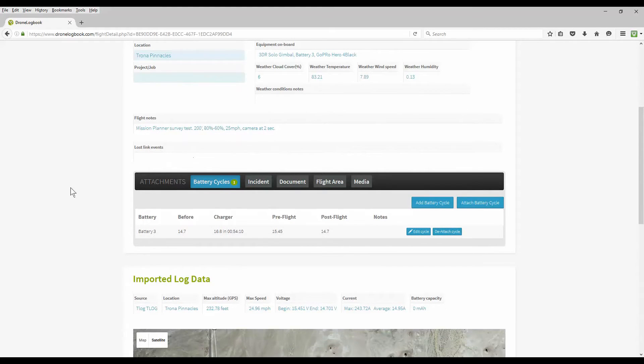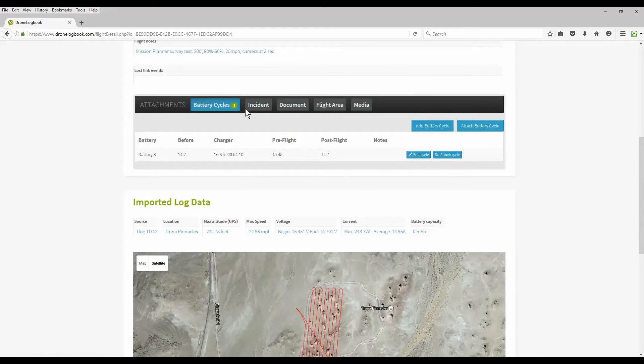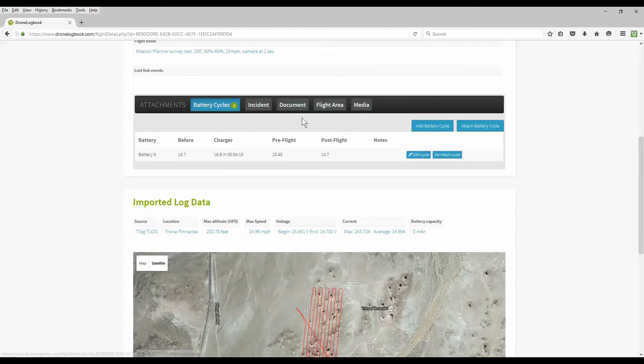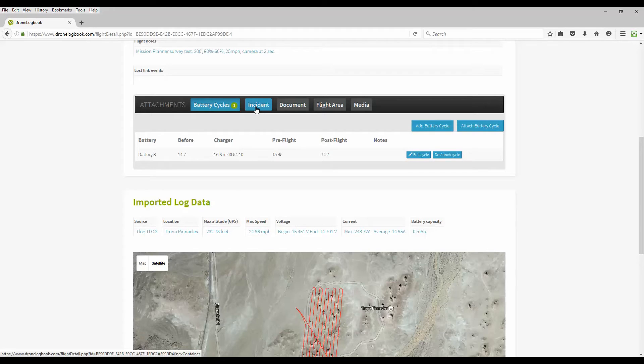You also have an option to include any attachments for the flight including any battery cycles, incidents, documents, flight area, and media which may be photographs or attached videos from YouTube or something associated with this flight. The documents you can attach could be permissions, overflight permissions, photo release forms, things of that nature.